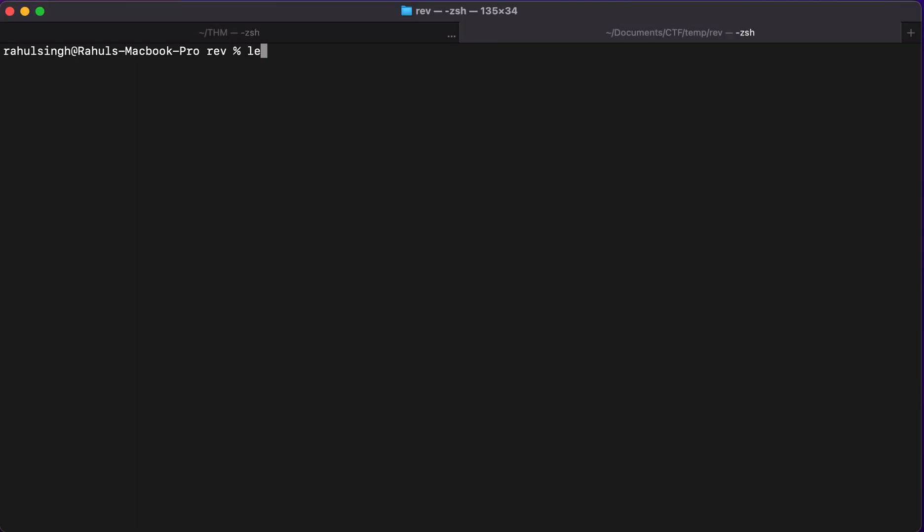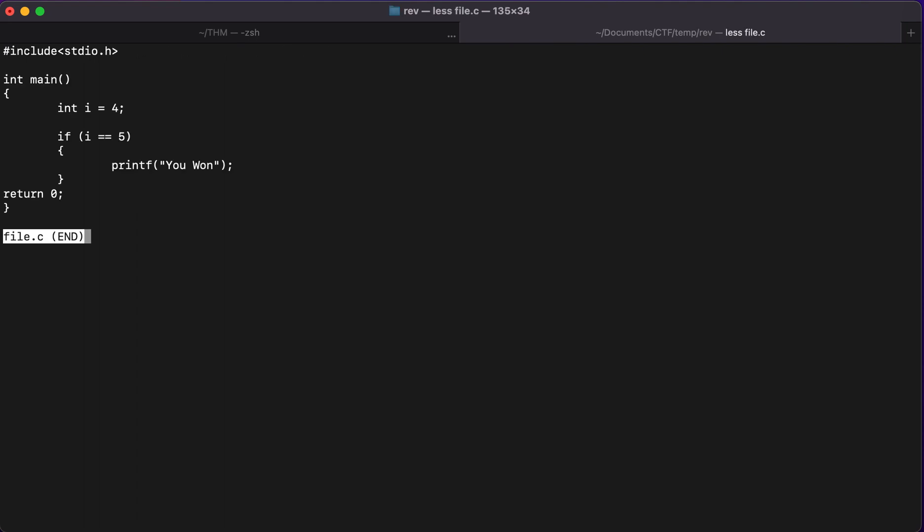So let me just show you a binary that I've created or this is just the source code file. Now as you can see, this is the source code file. It says that if i is equal to four, now I've initialized i as four. And the next line I'm telling that if i is equal to five, then you'll have to print u1. Now as you can guess, this will actually never happen. So you will never actually get u1 as an output. This is because the value of i I have initialized as four, but I'm comparing it with five.